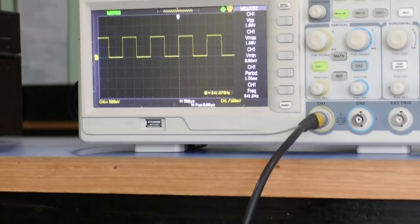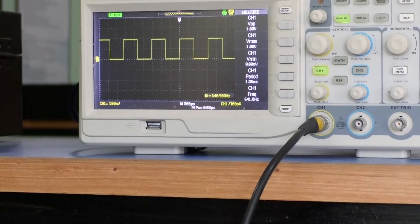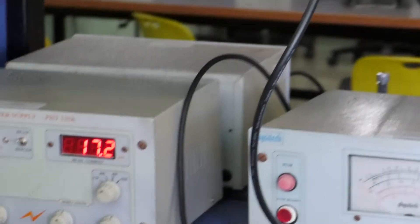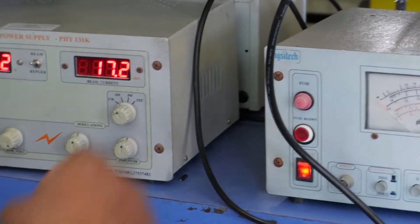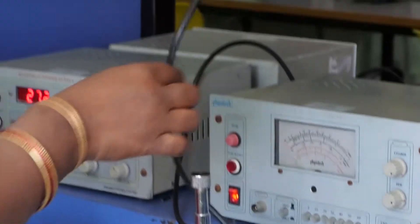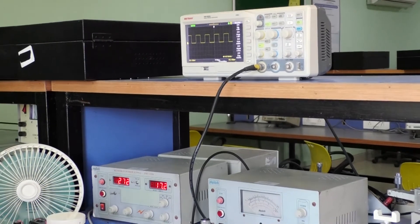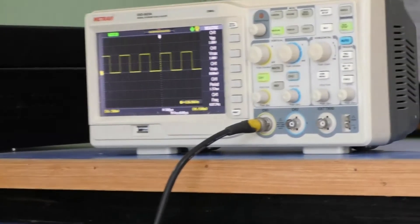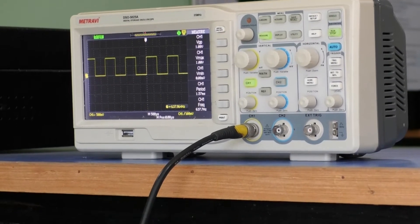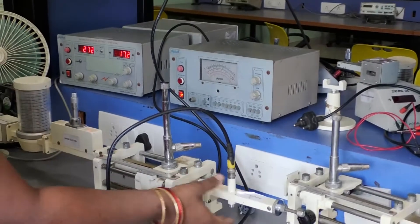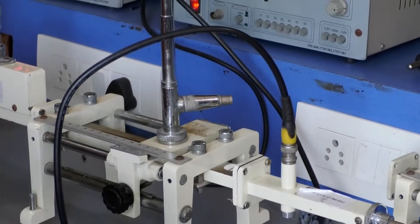Before doing the experiment, we have to check whether the microwave bench setup is working properly or not. To check this, connect the detector mount to the CRO with the help of the CRO probe and check whether the sinusoidal pattern is obtained on the CRO or not. If the pattern is obtained, that indicates the bench is working properly.